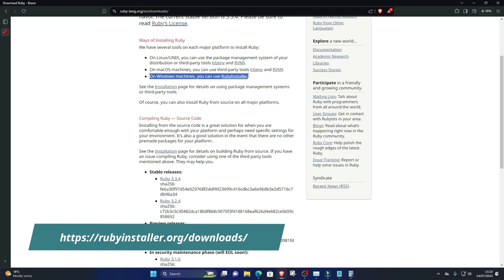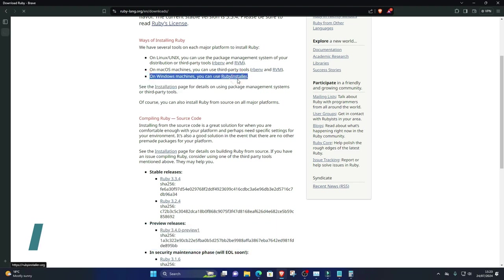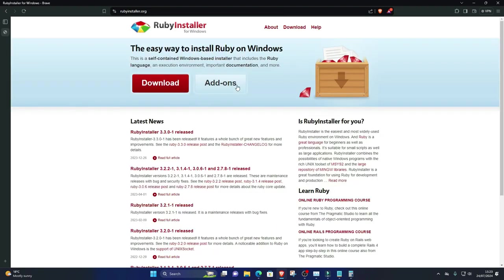Run the installer and follow the installation instructions. Make sure to check the box that says Add Ruby Executables to your path.